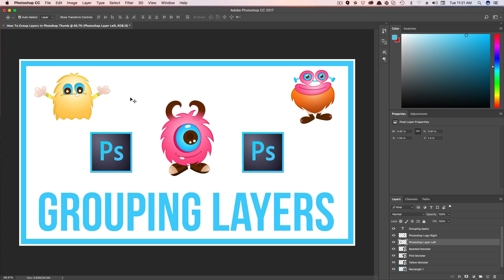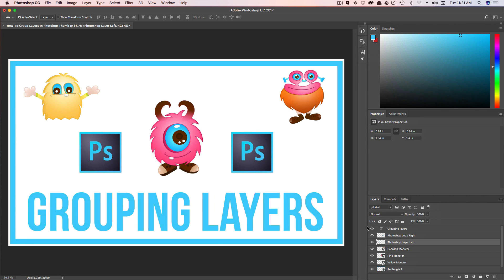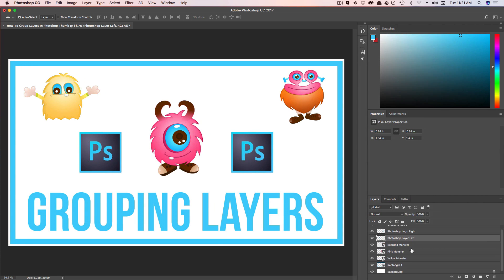As you see here, I have three different cute little monsters on my project page and I want to group those up so I know they're in the same group. So what I'm going to do in the layers panel over here, I'm going to make this a little bigger and easier for you guys to see.